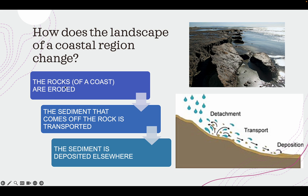The first step is coastal erosion: the rocks of a coast are eroded and detached. Then they have to be transported through the sea or river. And lastly, the sediment that's been transported gets deposited somewhere, creating a new, different coastal landscape. Let's see how these things work more specifically.